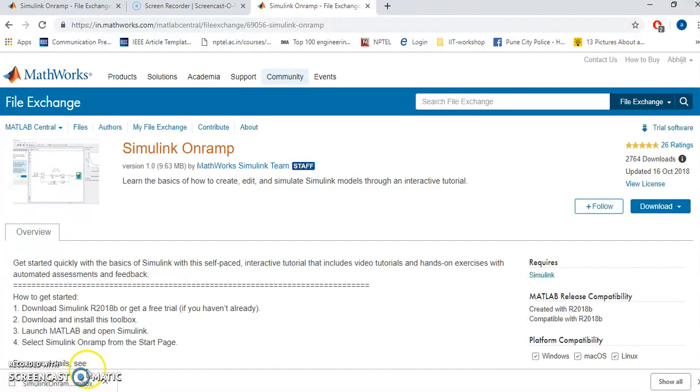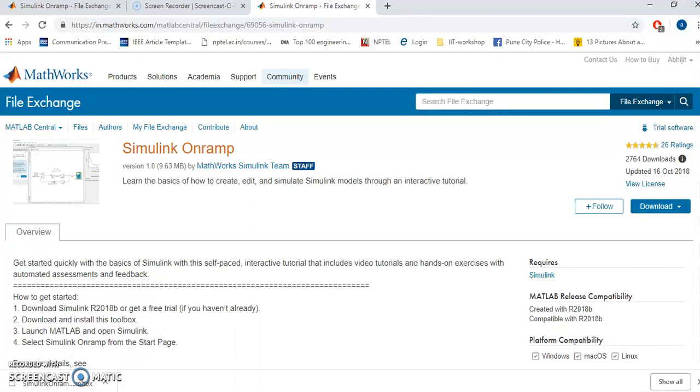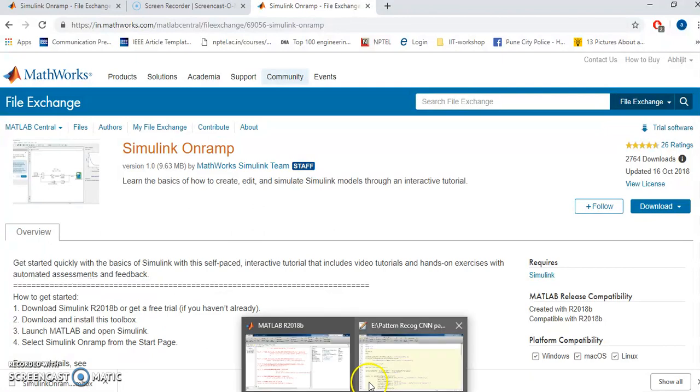The name of this file will be Simulink Onramp. Keep in mind the extension is mltbx.